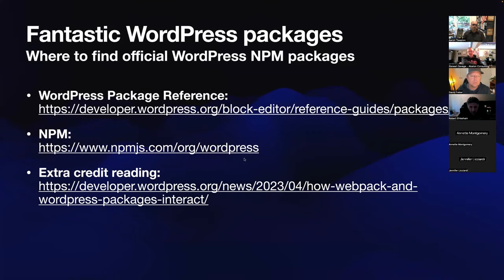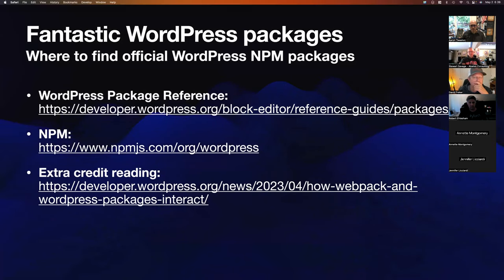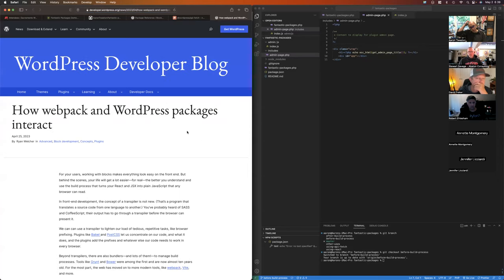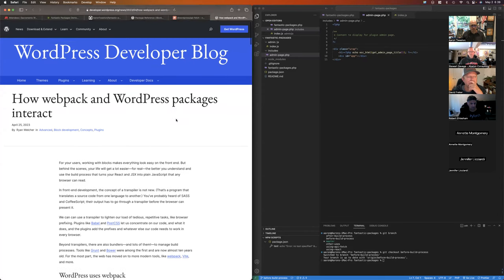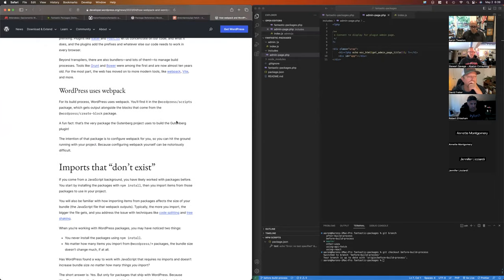There's a great article that came out a couple of weeks ago explaining how Webpack and WordPress packages interact. If you go to developer.wordpress.org, they've actually got a blog now and it's out of beta. I'm going to be sharing this slideshow presentation as a file — I'll throw it on meetup.com so you can download it from there if you want these links.